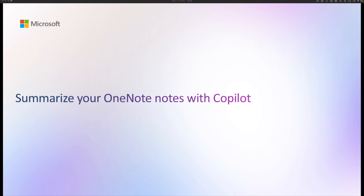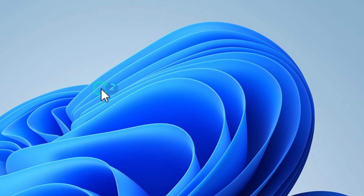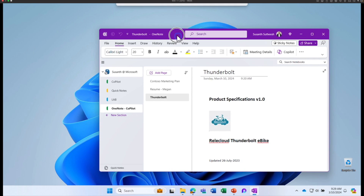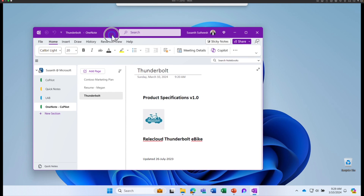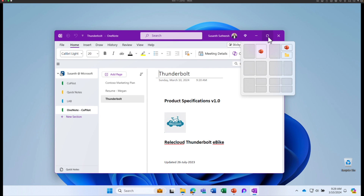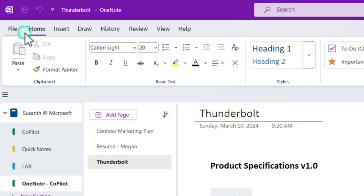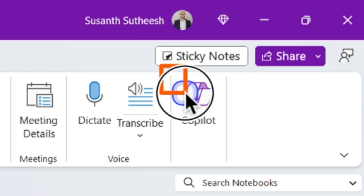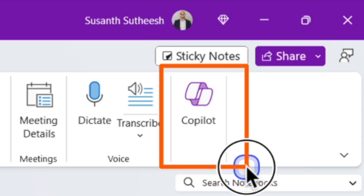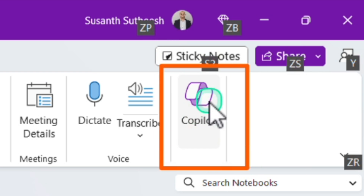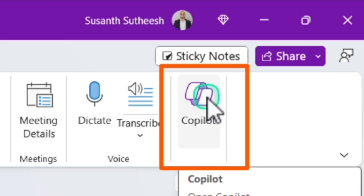Let's go and learn how you can use Copilot in OneNote to summarize notes for you. Go and launch the OneNote app. Make sure you're using the latest OneNote app. You can find Copilot under Home — click on Home and on the top right-hand corner you can find the Copilot button.